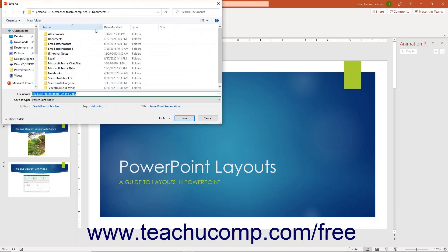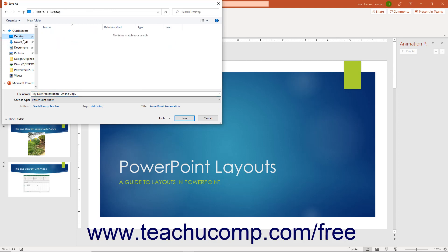In the Save As dialog box, navigate to the folder into which to save the PowerPoint Show file. Then ensure the Save As Type dropdown shows PowerPoint Show. Then enter the name for the presentation variation, if desired, into the File Name field.